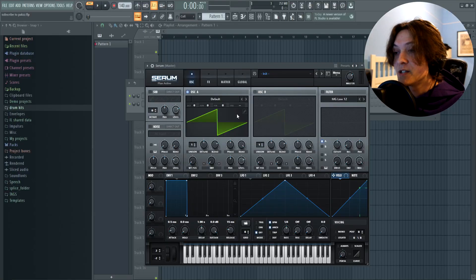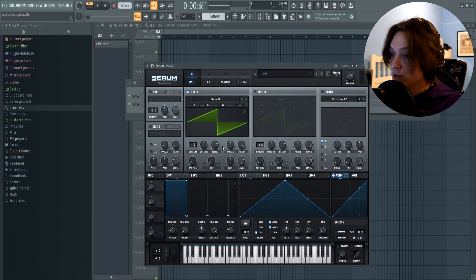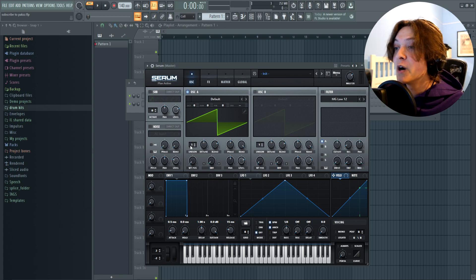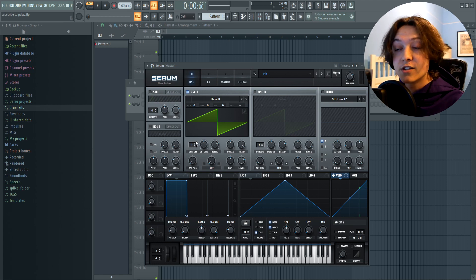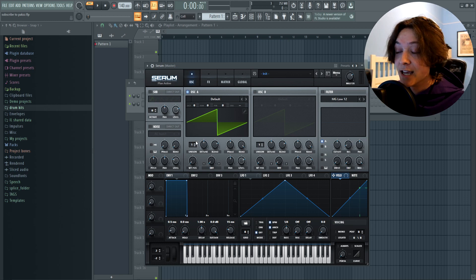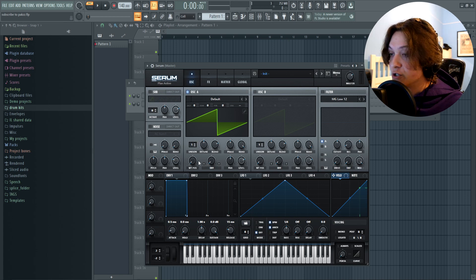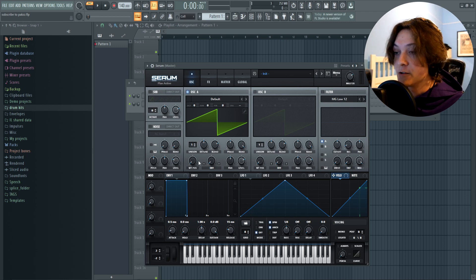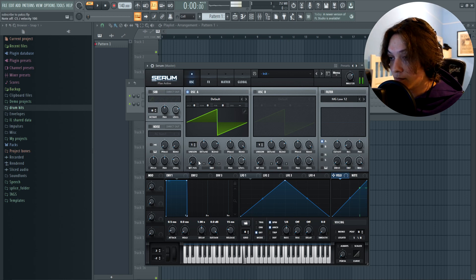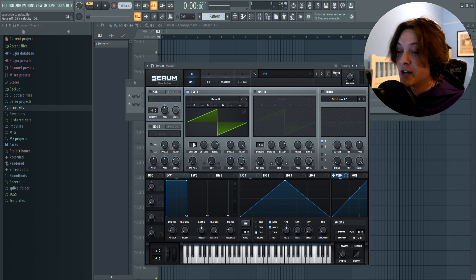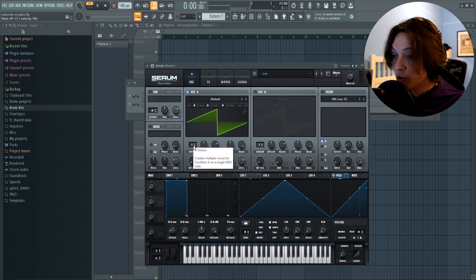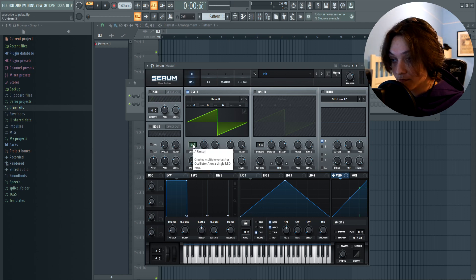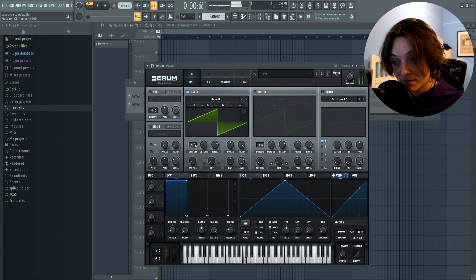Now before we start messing with the wavetables, let me show you guys some of these knobs right over here. Now the first thing we got is unison. This determines how many layers of the sound will be playing at once. So for instance, right now we're on one, so it sounds like this. But if I were to put it up to two, or three, or four.